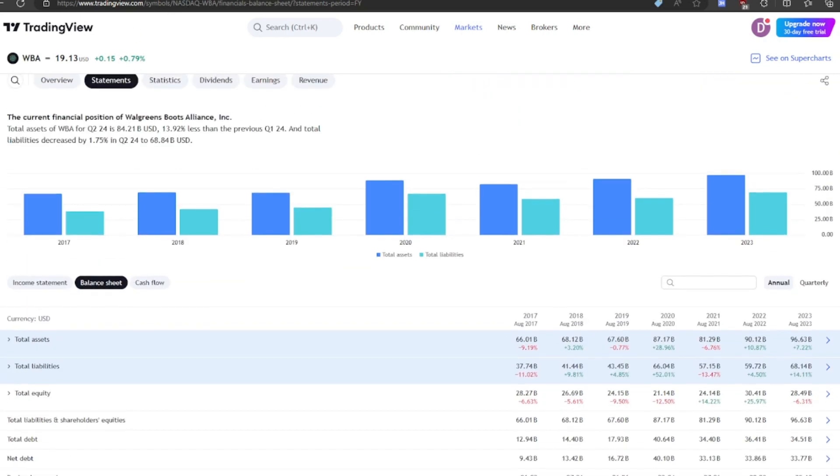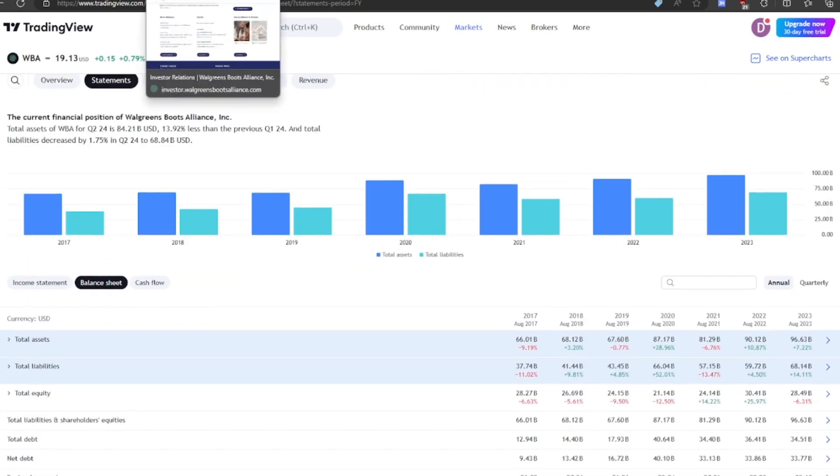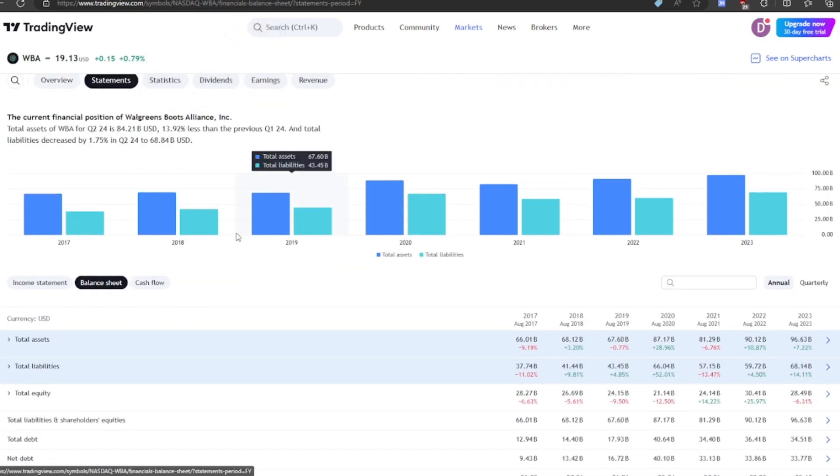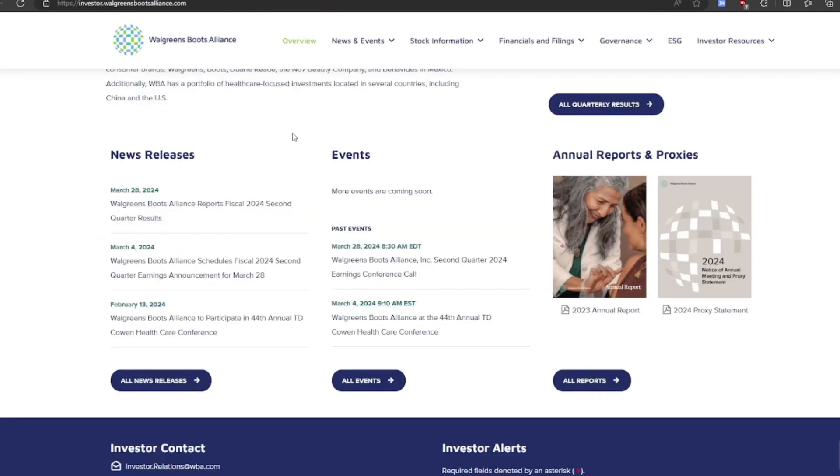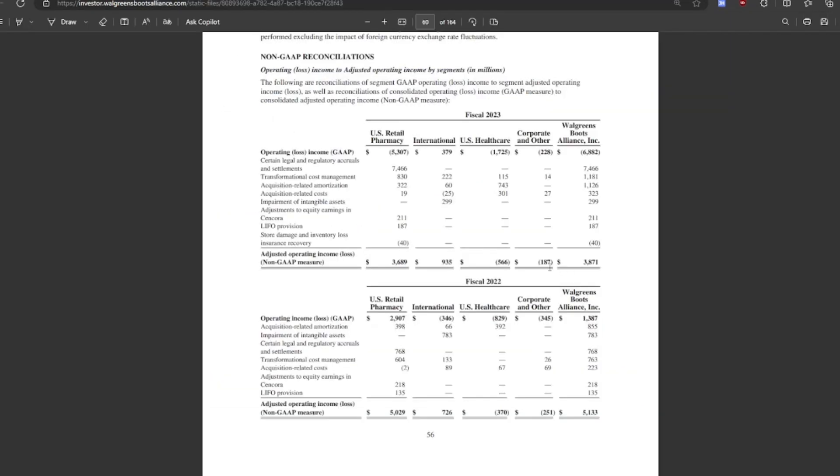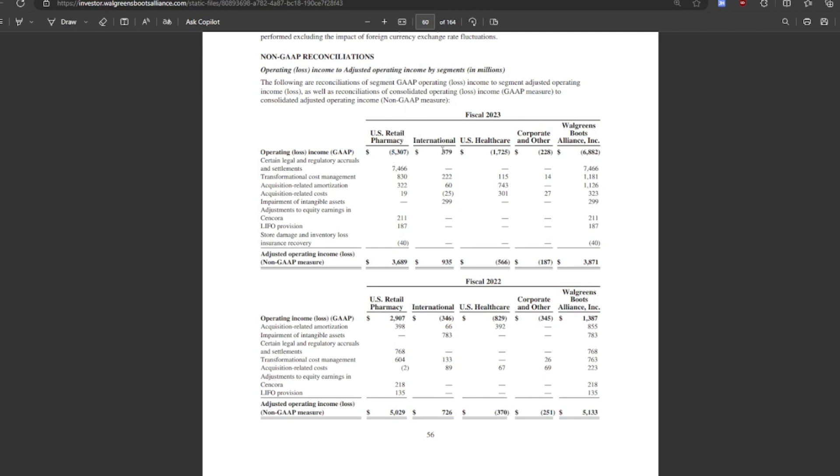I did pull some of their investor slides. So we're going to take a look at this, see if they've got any plan to get to profitability. This is for fiscal year of 2023. So last year, their retail pharmacy business in the US was their biggest loser. And they actually made money off the international business. And then they lost money from US healthcare. Their total loss last year was like $6.8 billion in operating loss. So pretty bad to see that.